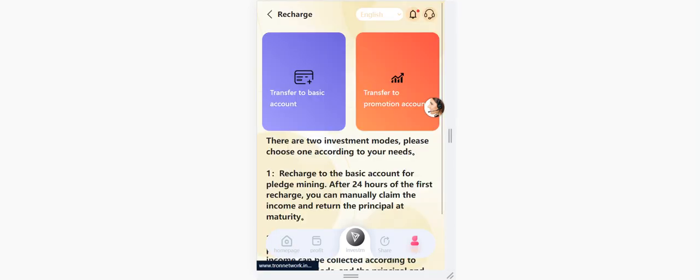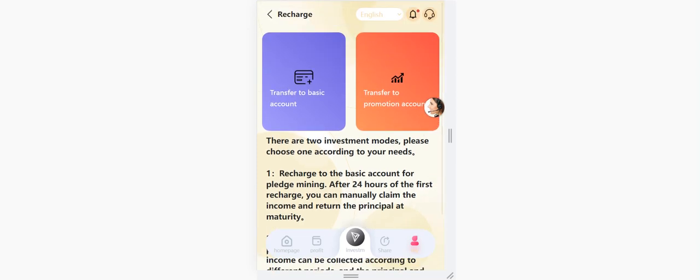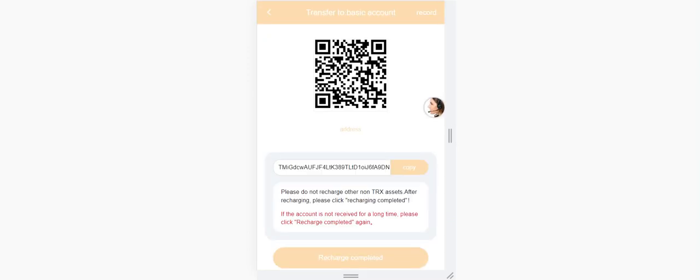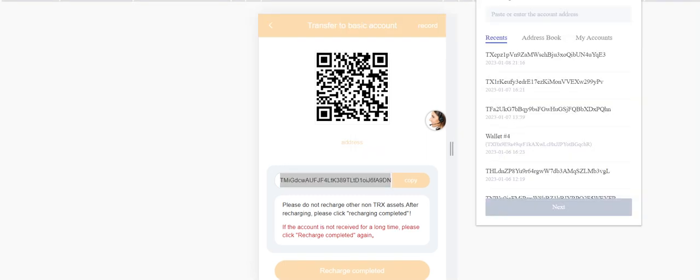There are two methods. As you can see, I click the basic account and after that choose the TRX method. There's the address here, guys. Copy it.